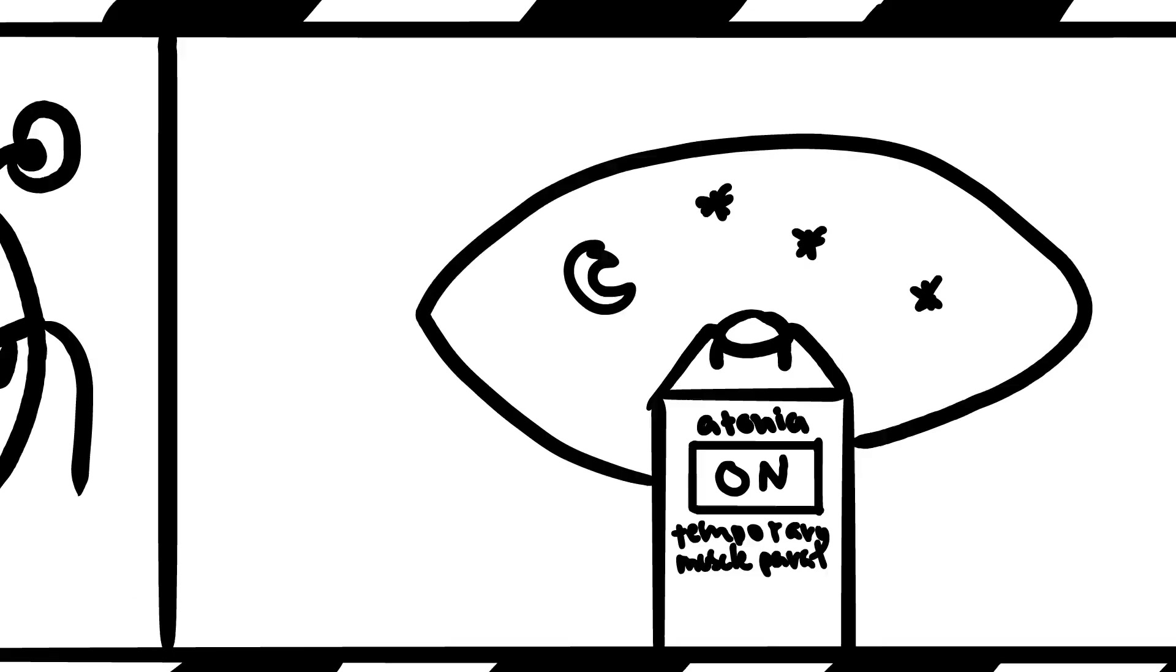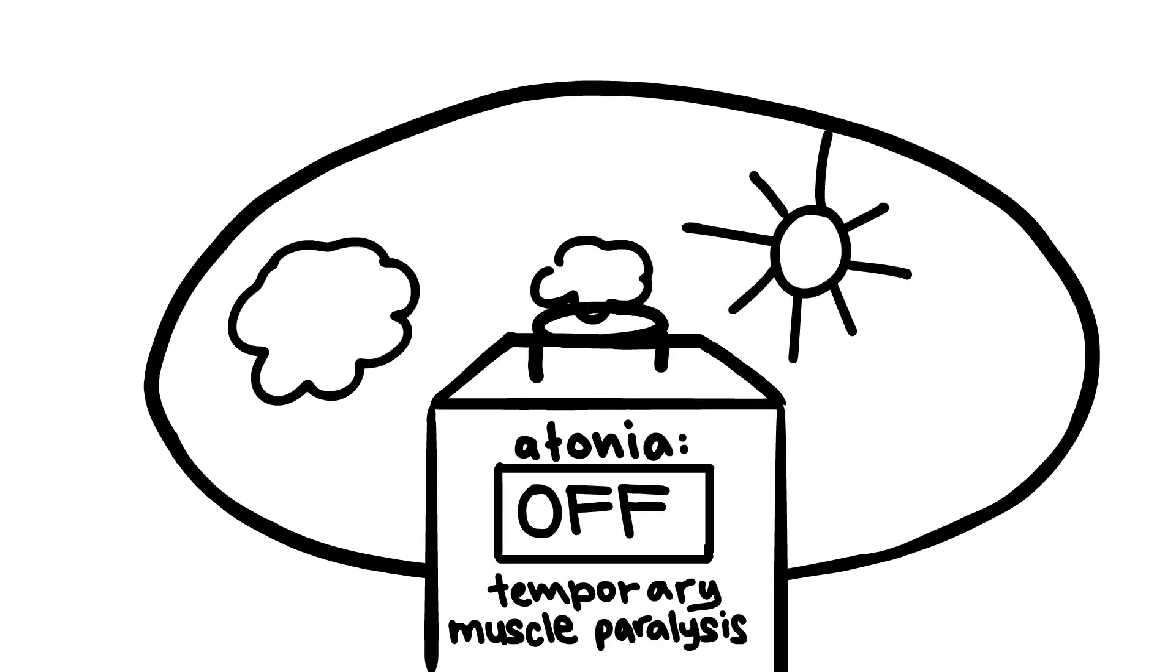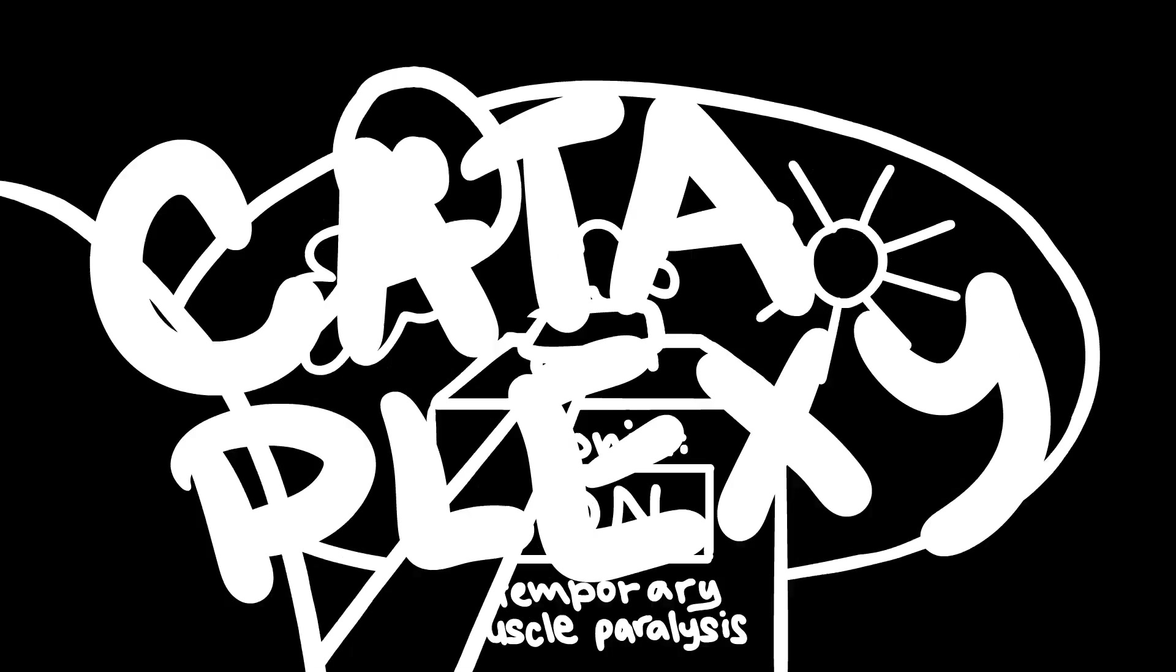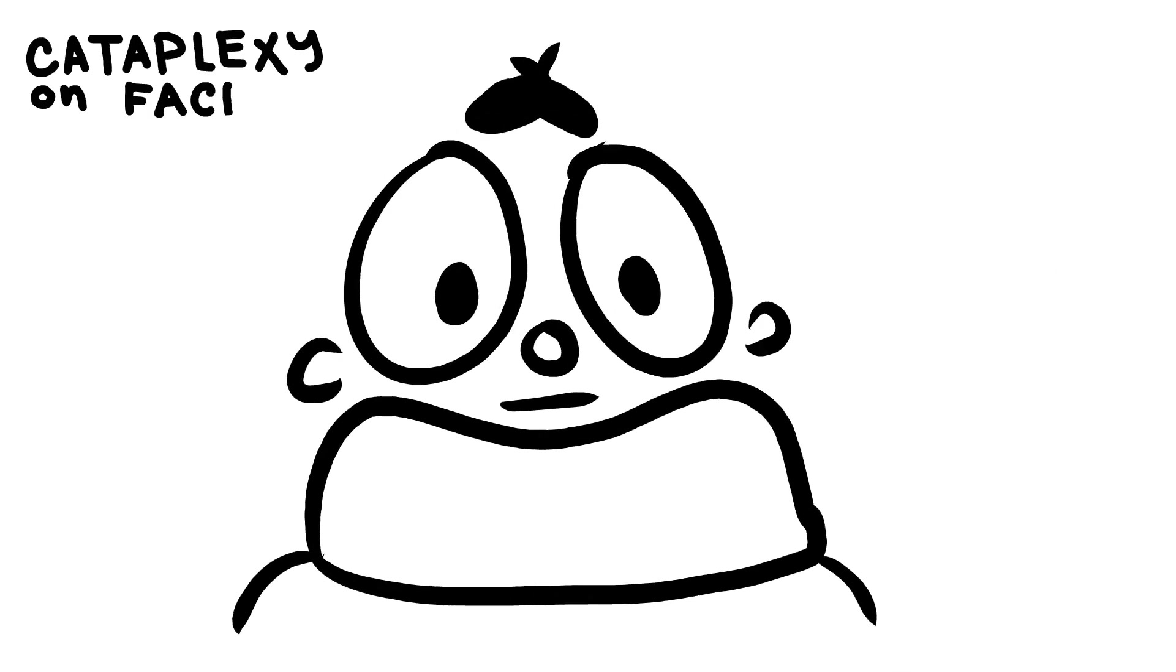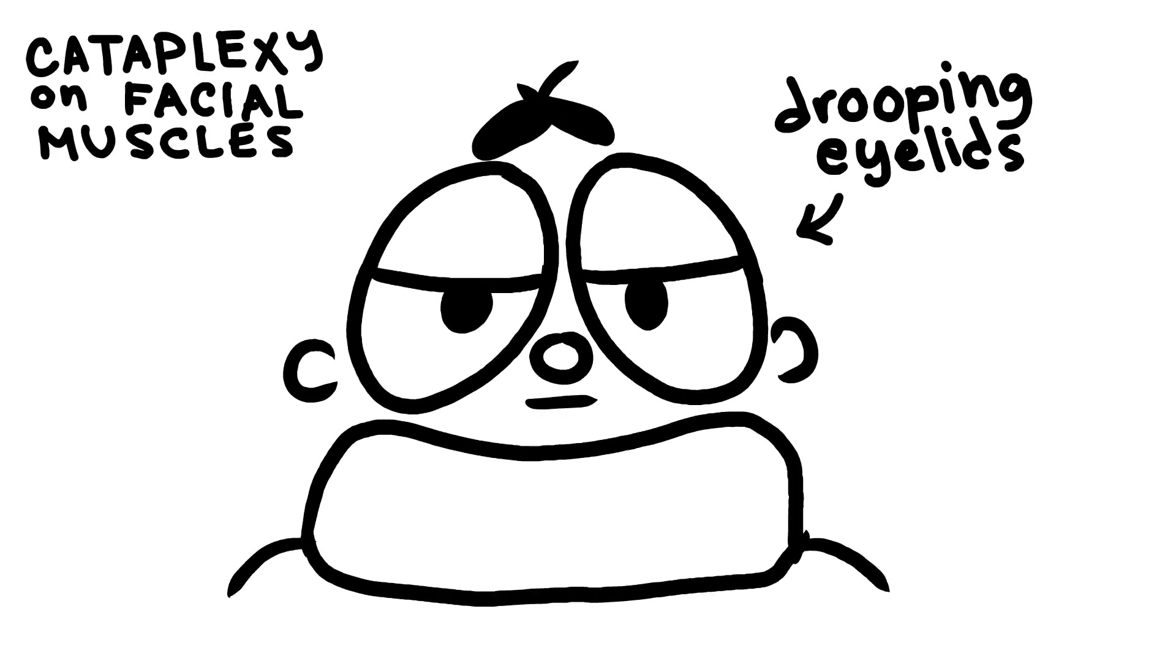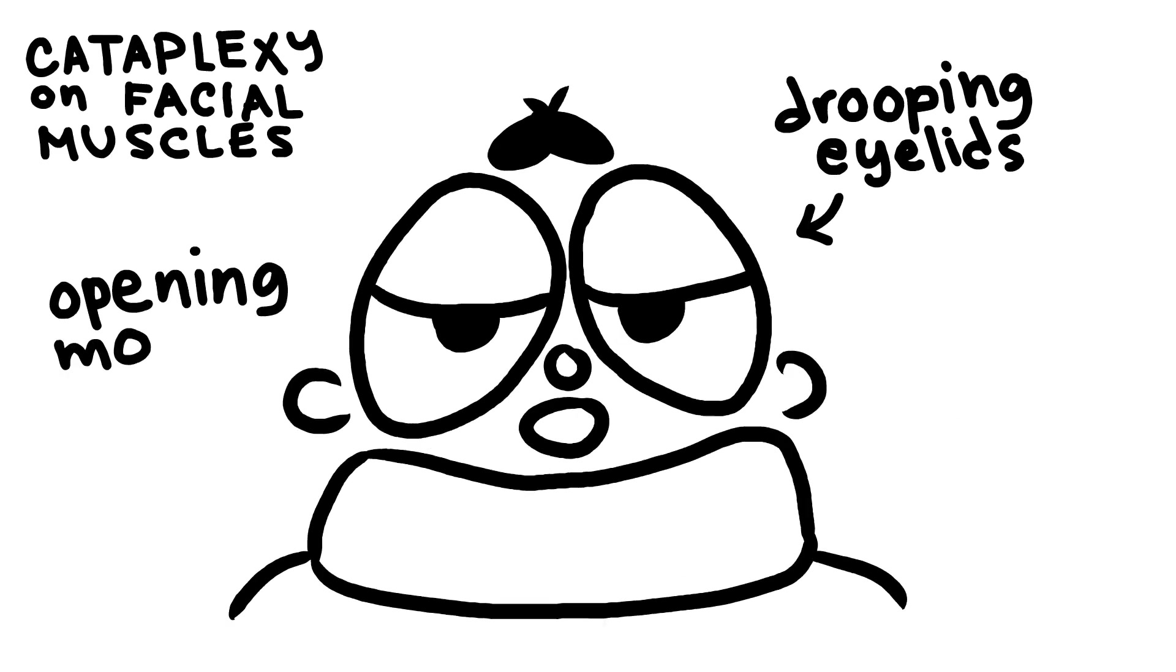REM intrusions give rise to muscle atonia, which is normal when you're asleep, but known as cataplexy when you're awake. Cataplectic attacks are a common symptom of narcolepsy type 1.